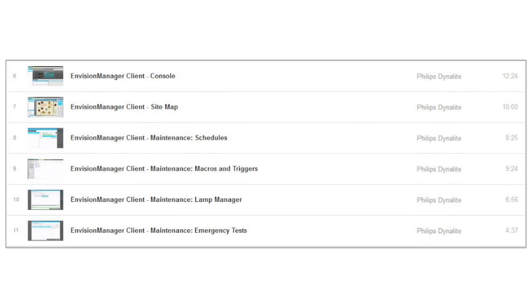If your role only requires usage of the Envision Manager client, then it is recommended to watch the client videos, paying particular attention to the various maintenance options.